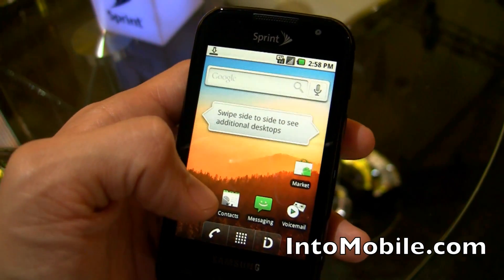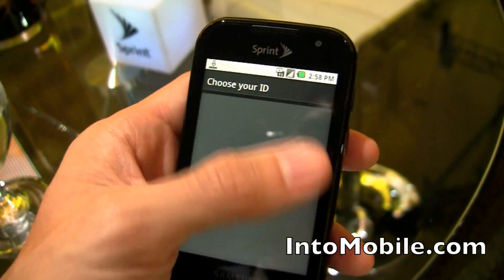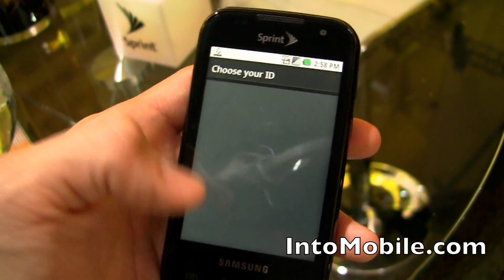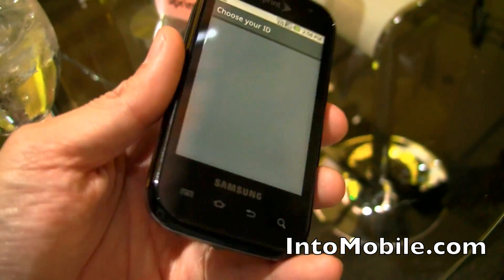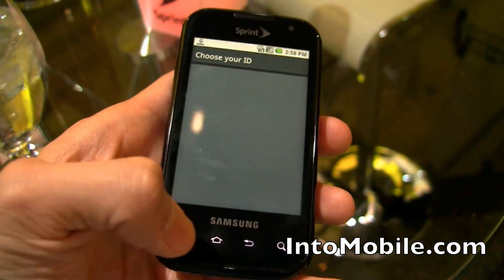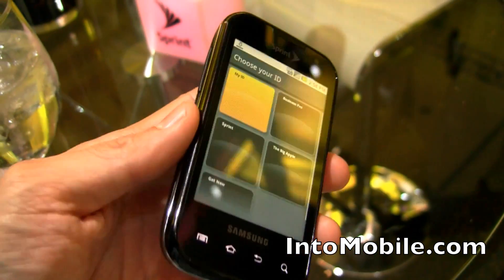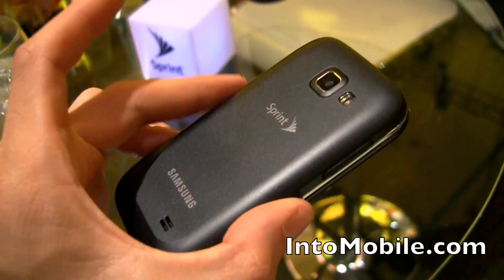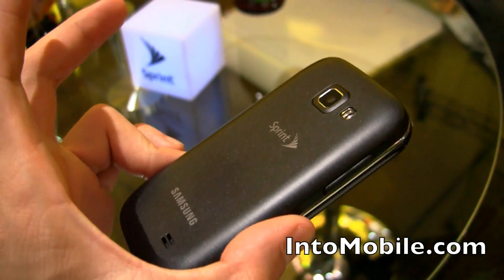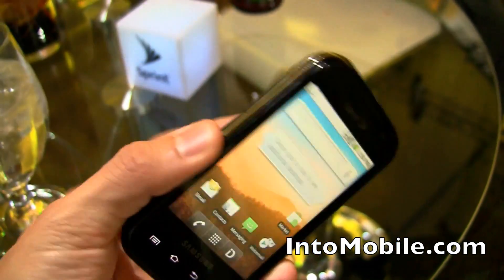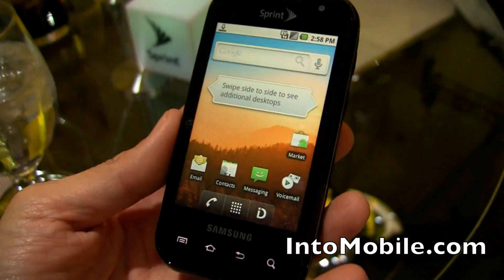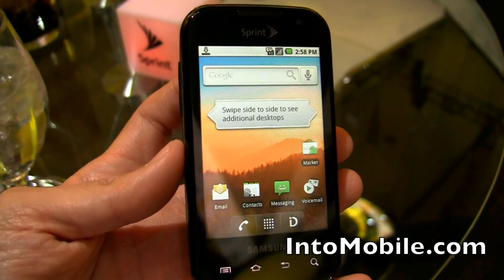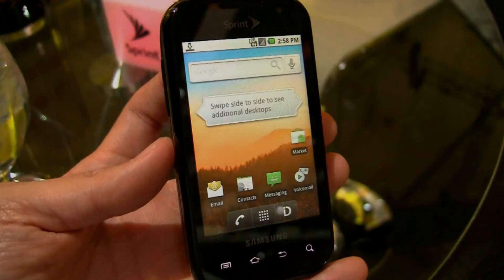We can go back to any one of the other IDs that you have in here and then start customizing those. So that's a quick little look at Sprint ID — the new app pack feature from Sprint that lets you customize your phone according to the apps you want, according to your needs.